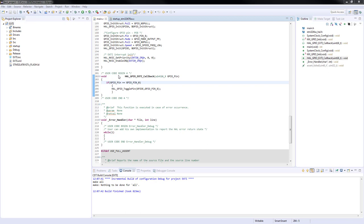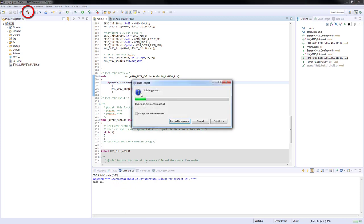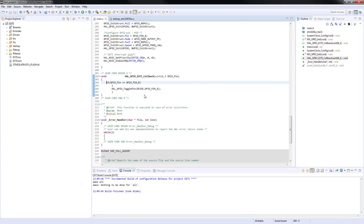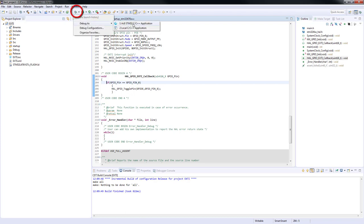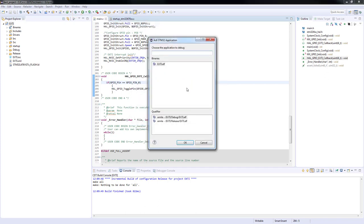After all the modifications have been done, you will build your project by pressing the hammer button here. If you are not supposed to have any kind of error or warning message, you will start debug our project.